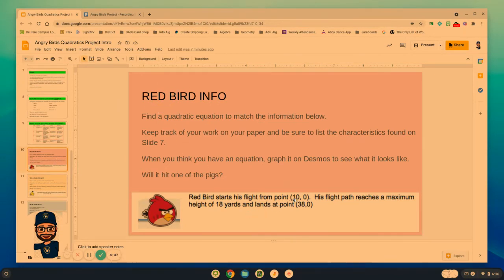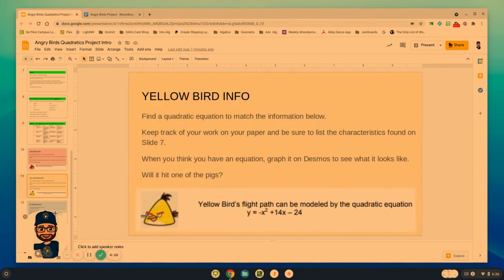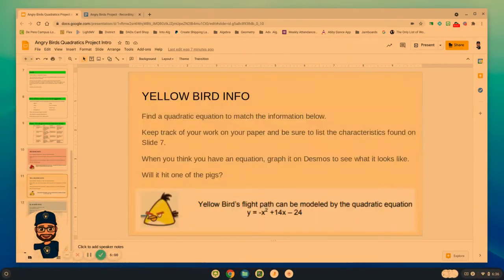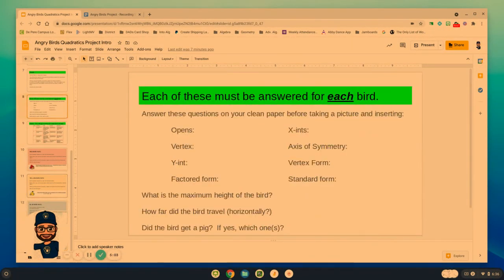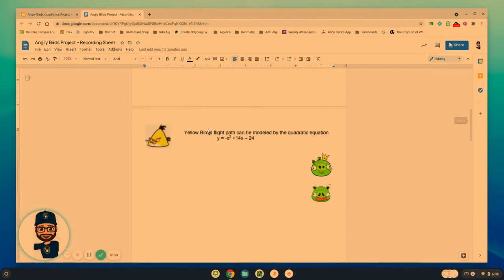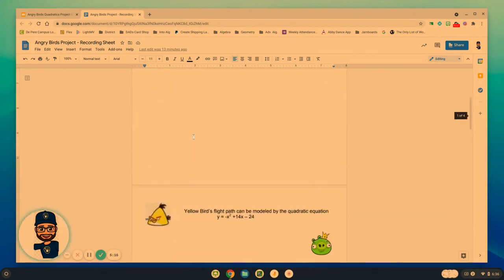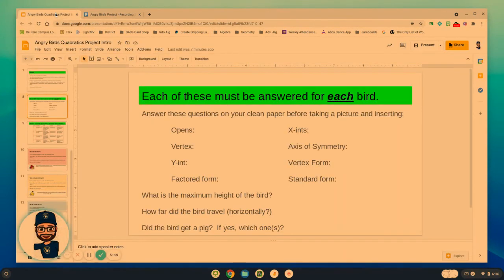Here's the red bird — he starts his flight at a certain point, his path reaches a maximum height of 18, lands at 0.380, and so on. Each of these birds are going to have very specific information that you will need to utilize to complete these questions and figure out which ones knock down the actual pigs. Each one of these pages has something for each one of those different birds. The goal is to have fun trying to figure out how you can knock down those pigs, but also use this as review material for the upcoming mini-test next week.